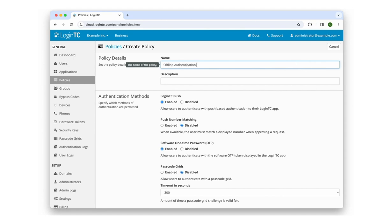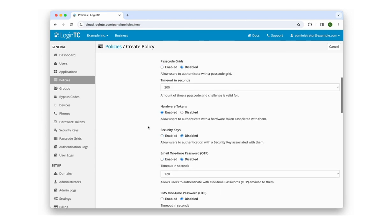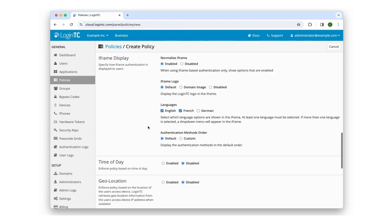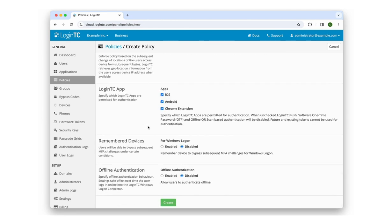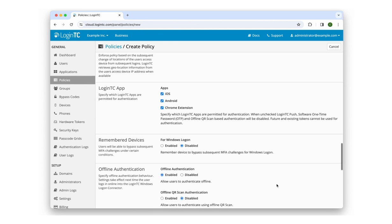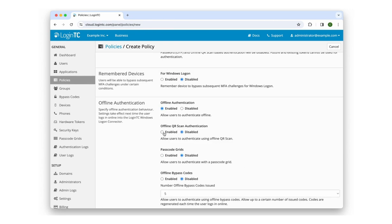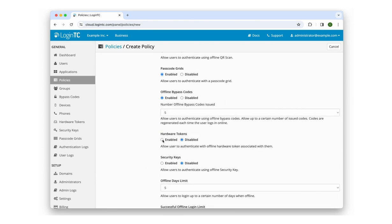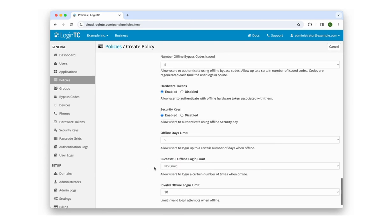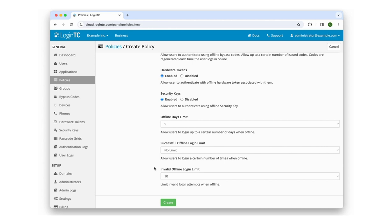In the Authentication Methods section, click Enabled beside Push Number Matching. Scroll down to the Offline Authentication section and click Enabled. Enable Offline QR Scan, Passcode Grids, Offline Bypass Codes, Offline Hardware Tokens, and Offline Security Key. Scroll to the bottom and click Create.